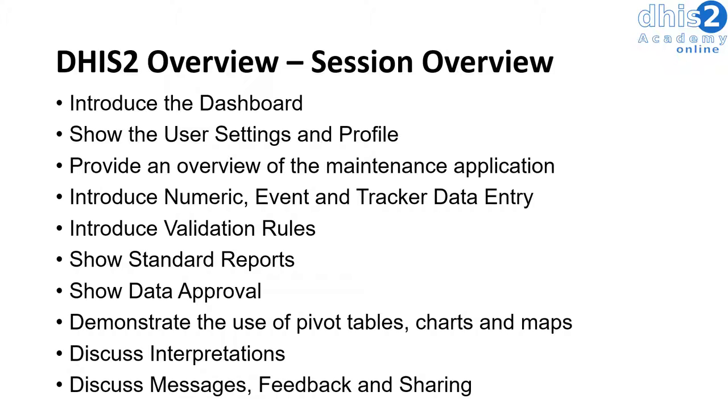We will also introduce numeric, event, and tracker data entry. We will discuss these concepts a little bit more both in this and other sessions.